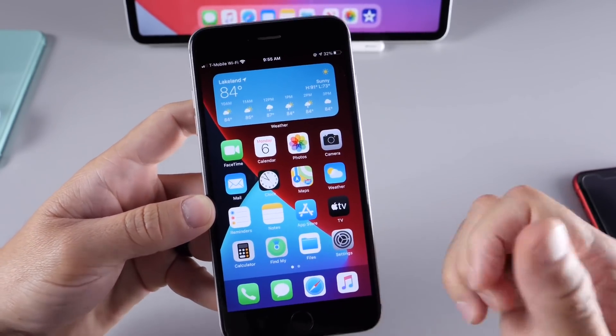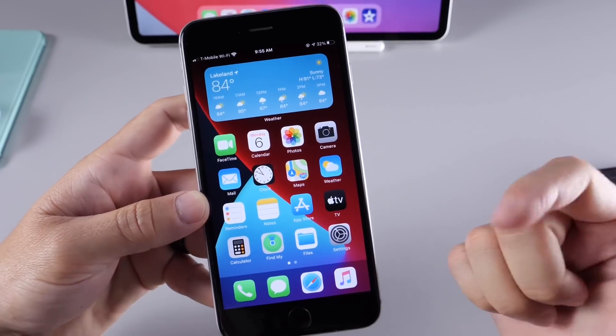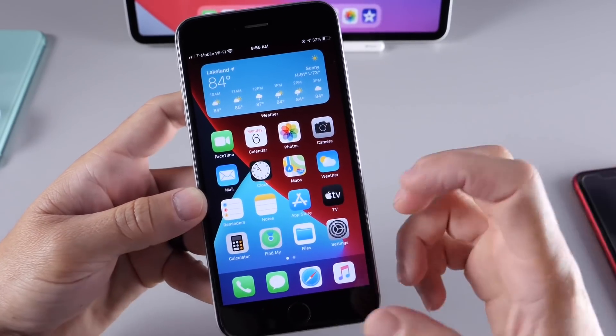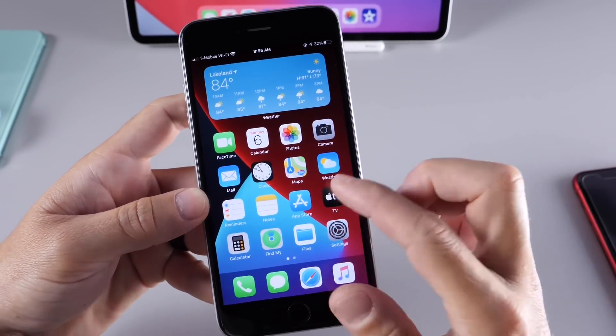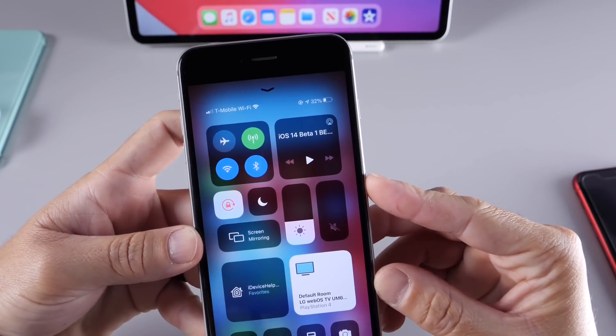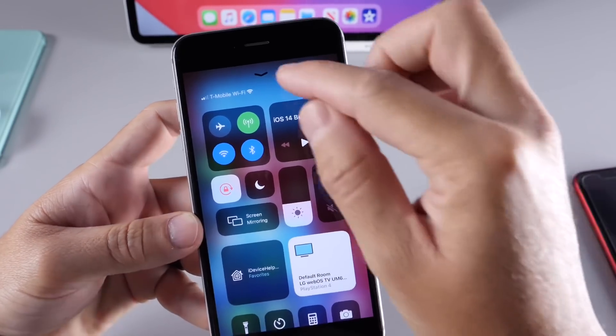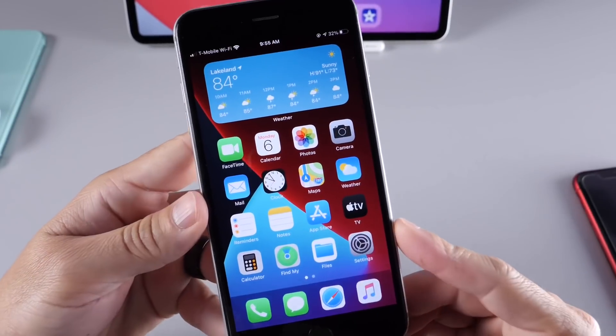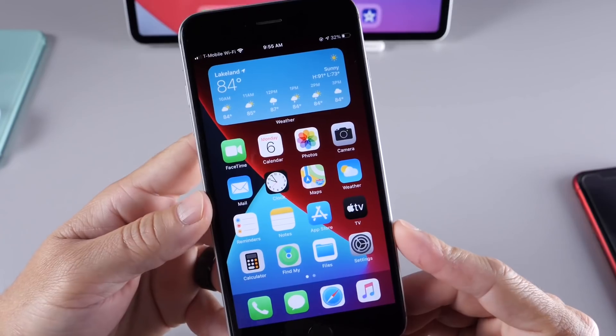Feature-wise and performance-wise, Bluetooth, cell connection, Wi-Fi — everything is working really, really good on the iPhone 6S and 6S Plus.